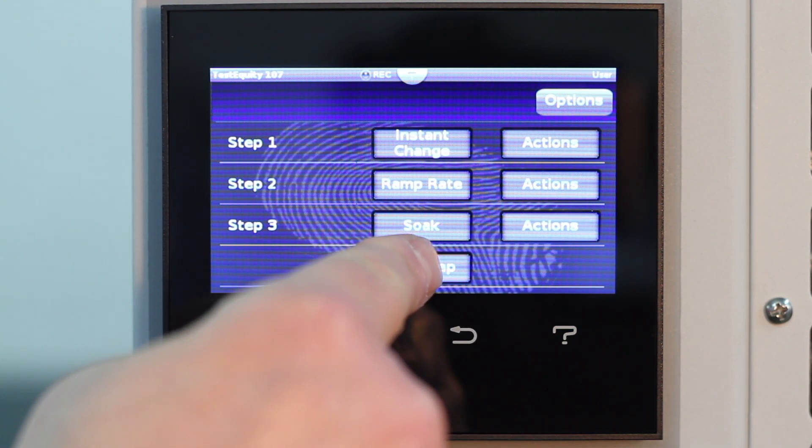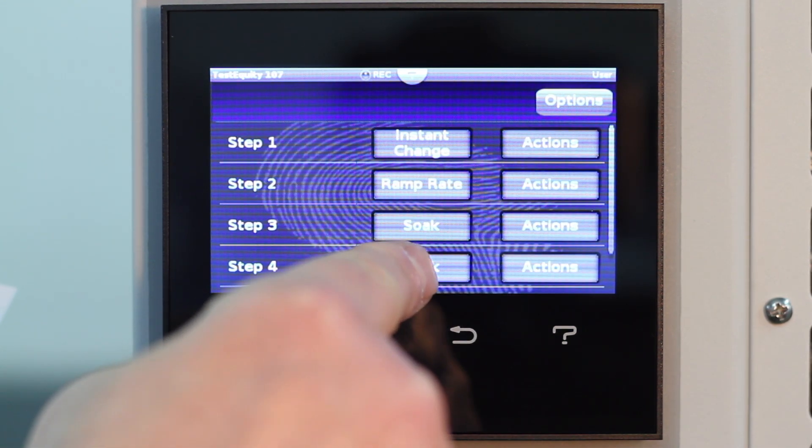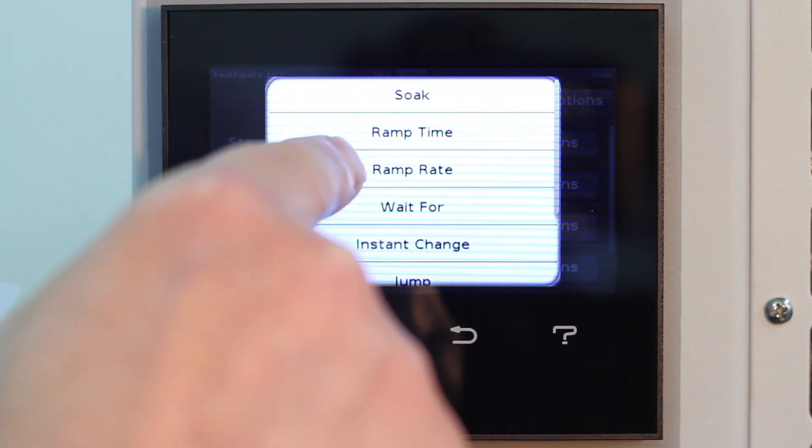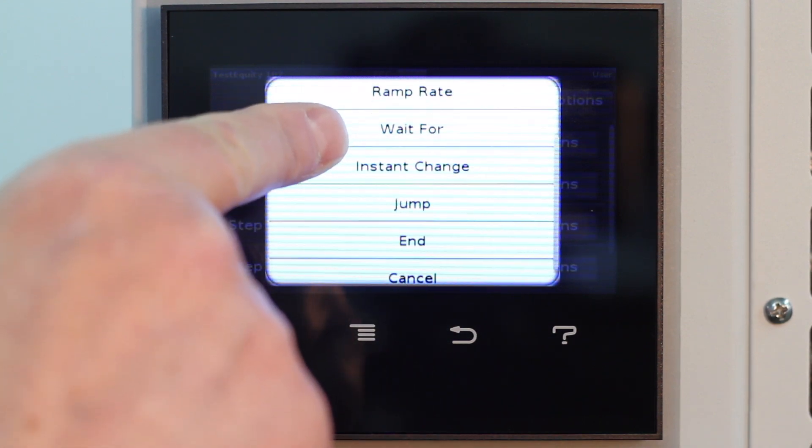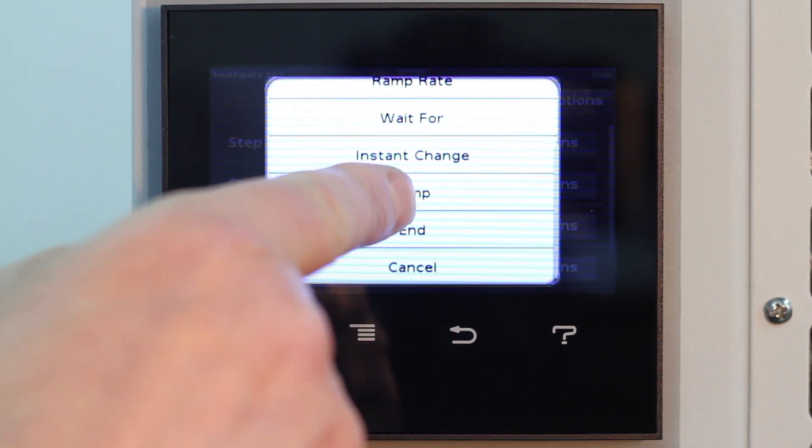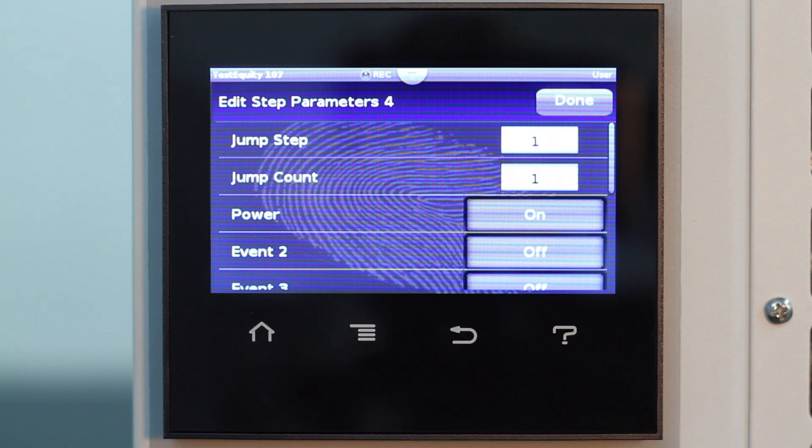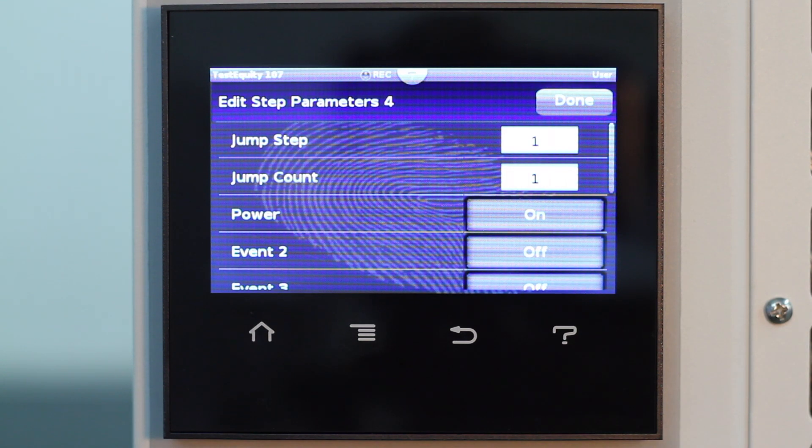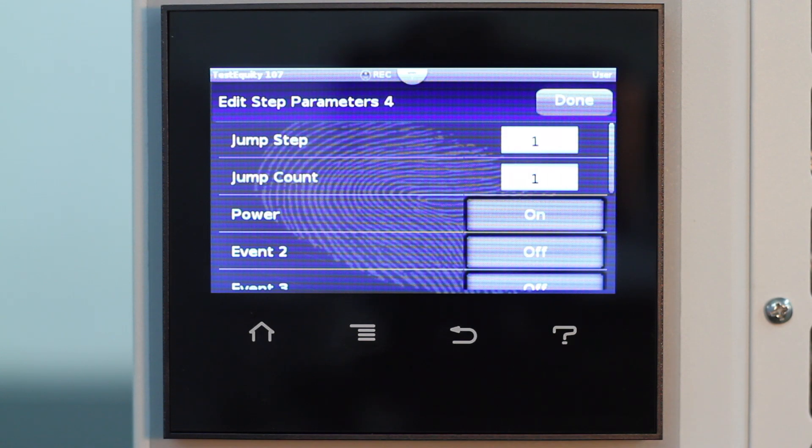Step 4. Jump to Step 1, which was go to 10 degrees C as fast as possible. Repeat this one time for a total of two cycles. For Step 4, we want to return to Step 1, which was go to 10 degrees C as fast as possible. This will be a jump step.